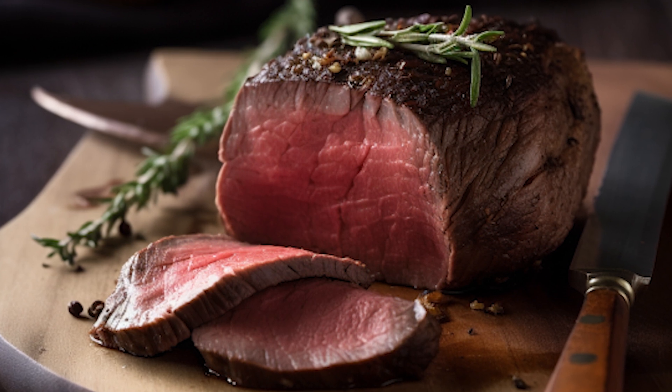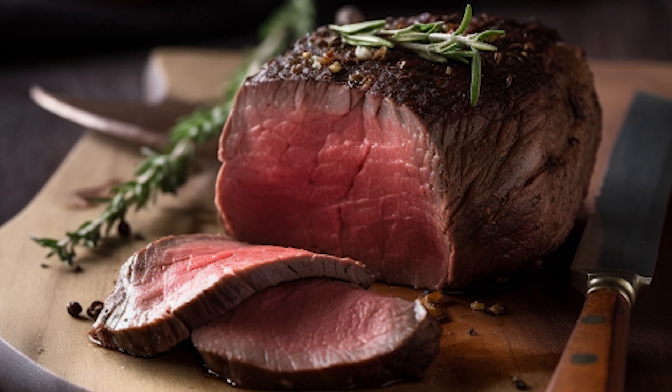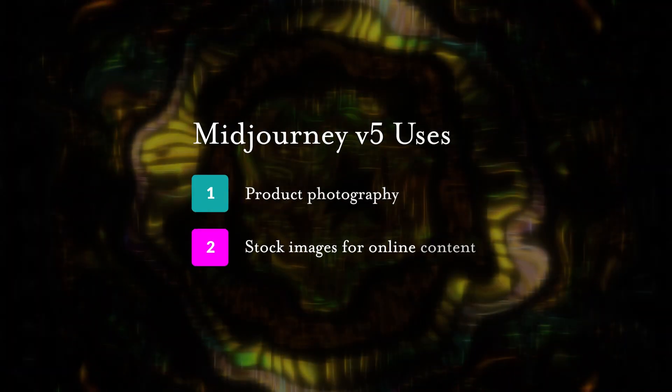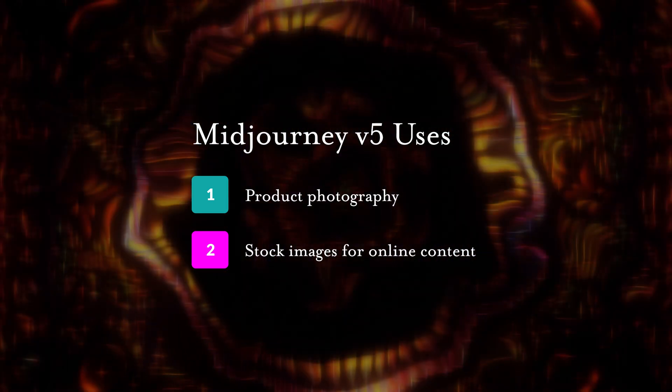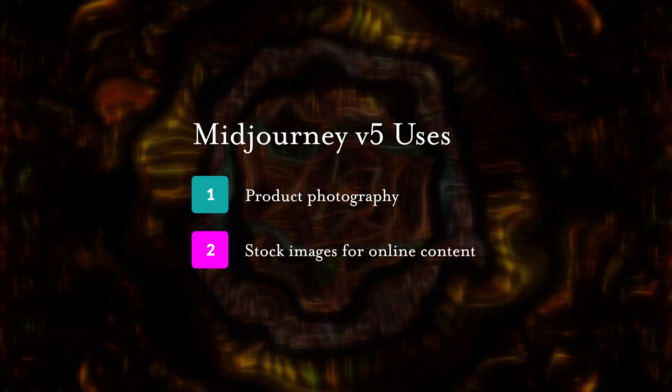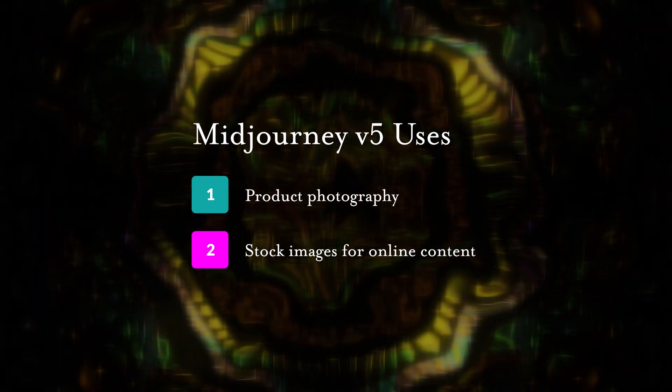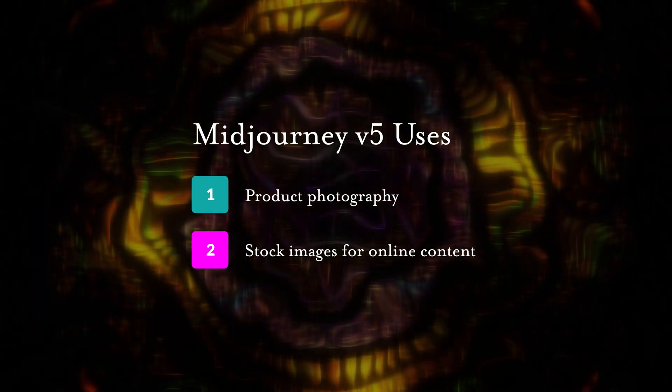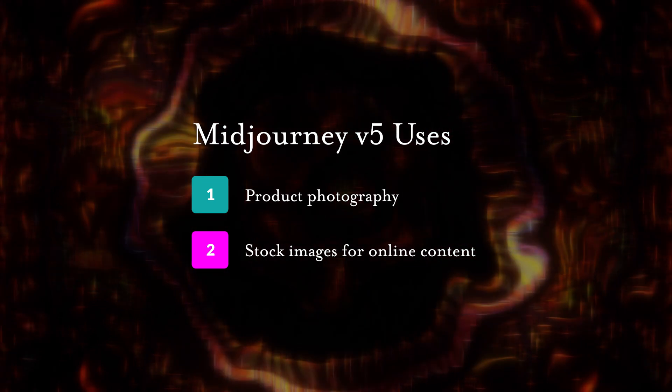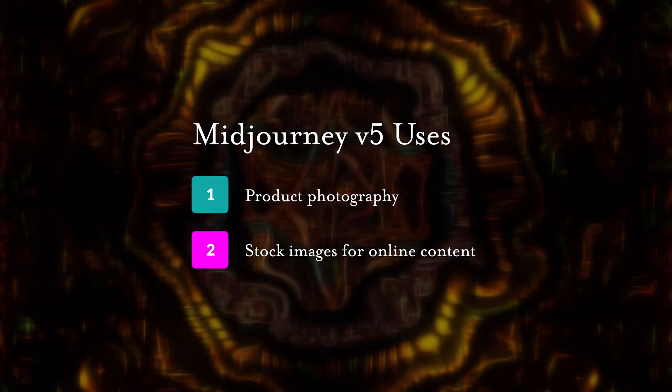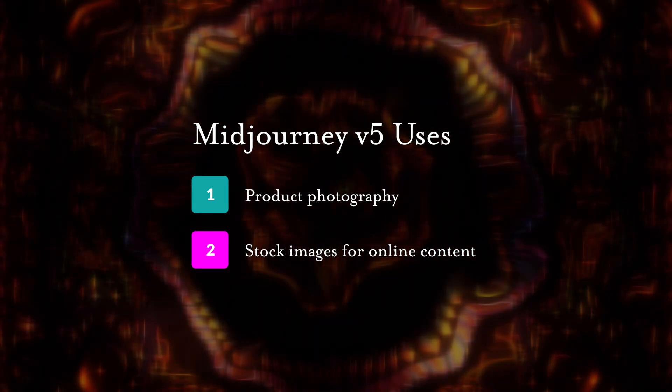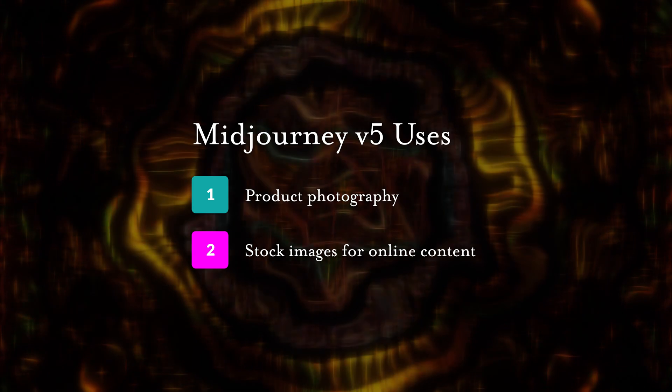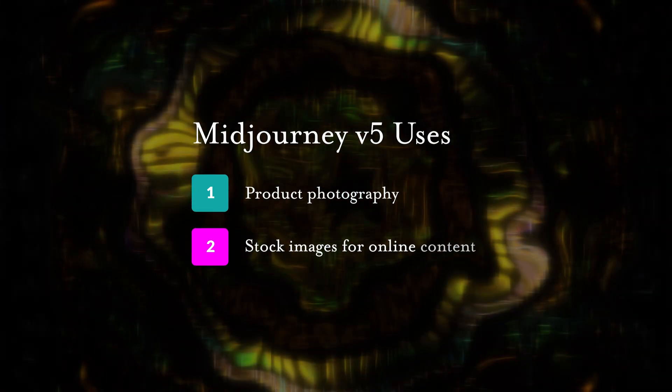But if we're being honest, chances are it was a lucky guess. Because at first glance, it's nearly impossible to tell, and that's why Midjourney V5 would be perfect for someone who wants product photography or stock images for online content.